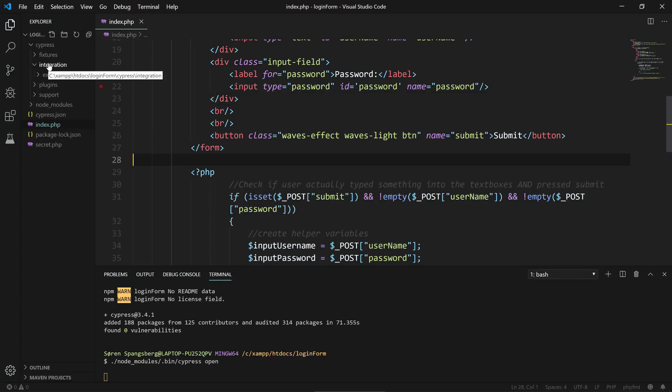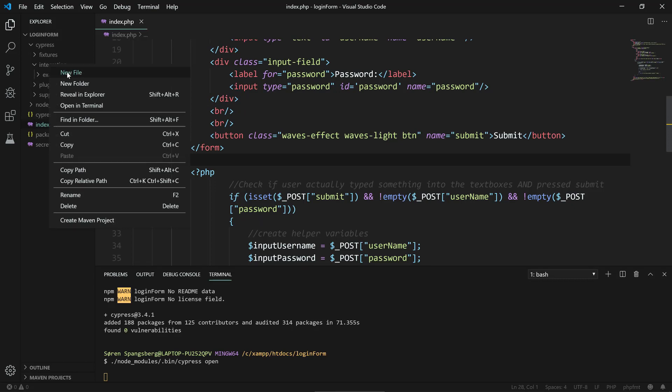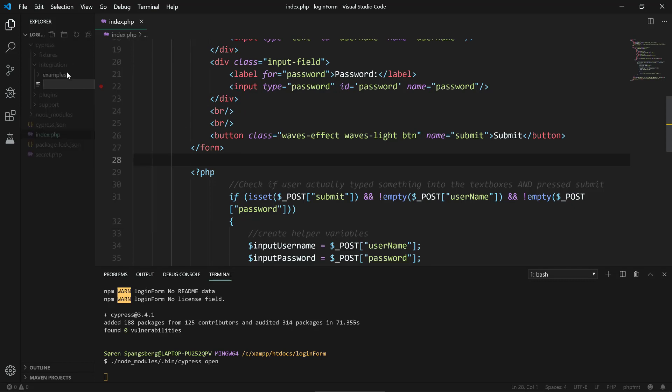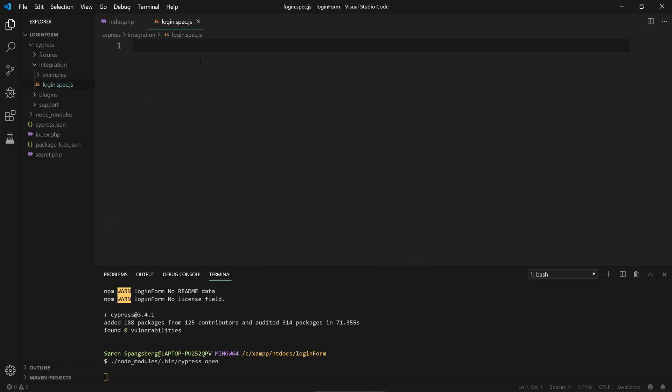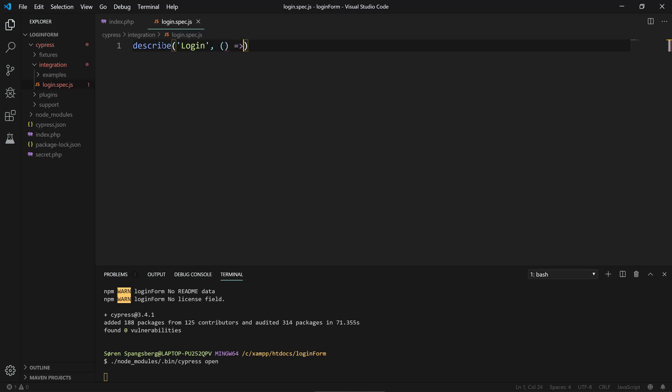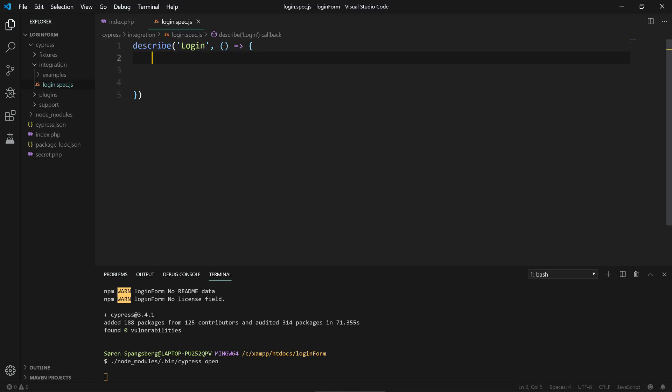The way we do this in Cypress is that we make a new file inside of integration. There are JavaScript files, so we can name it login.spec.js. This is the naming for a test case in Cypress. Then we type some JavaScript code. We can write the different test cases that we want. I'm just gonna do the first here that is the successful login.